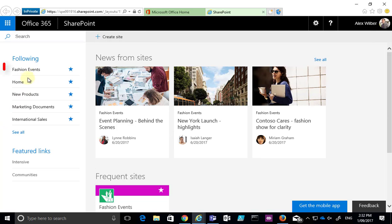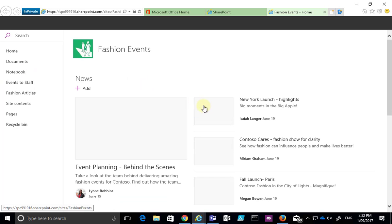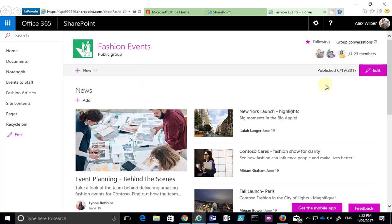So after refreshing the page we'll see here that the one that we just followed, the fashion events, is now at the top of the list and to get to that now all we need to do is to select that to take us to that option.